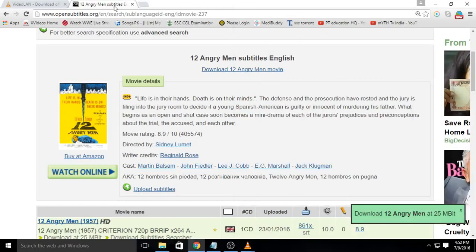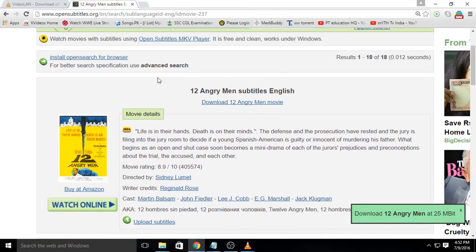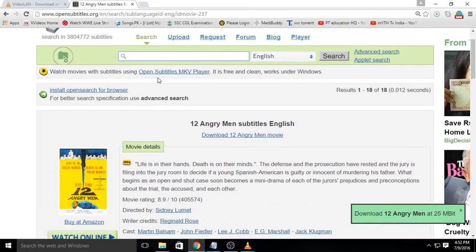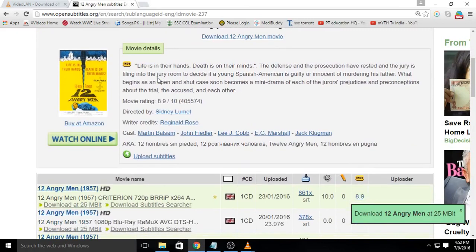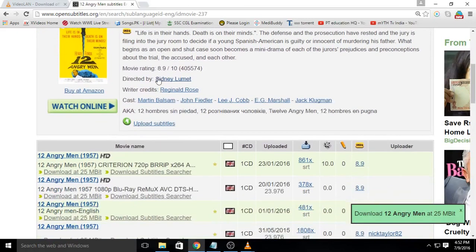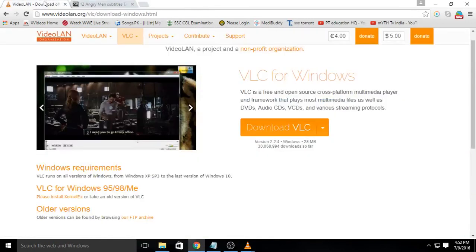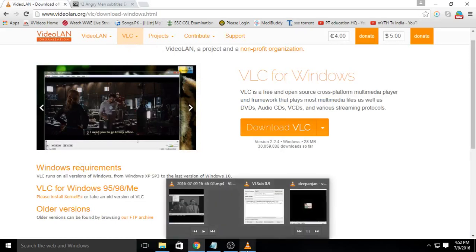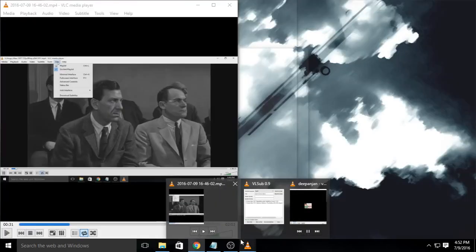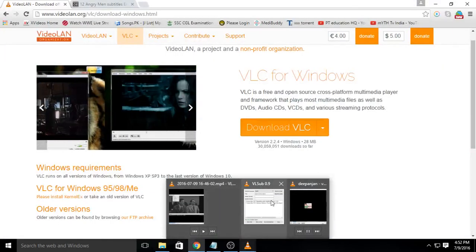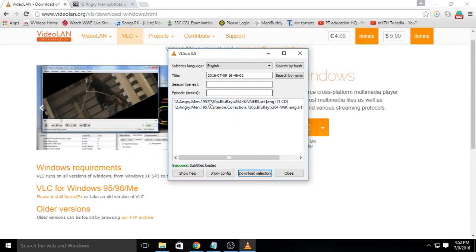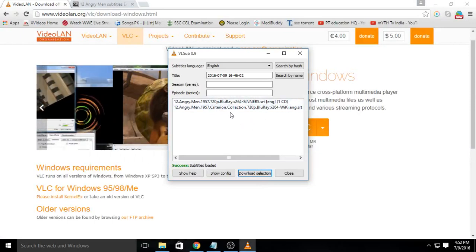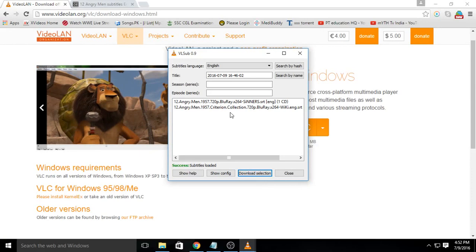Many times we waste a lot of time downloading subtitles from different websites. But do you know there is an easy way in VLC to avoid all those hustles? Yes, you can directly download subtitles from VLC only. You can get the list of all available subtitles and choose the best from them with just a click.